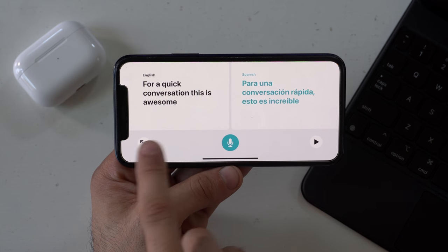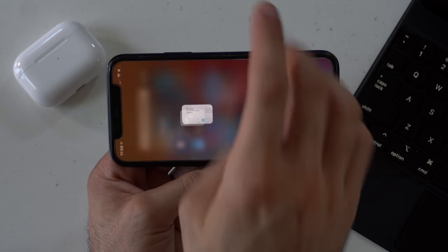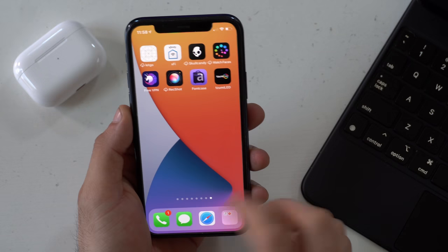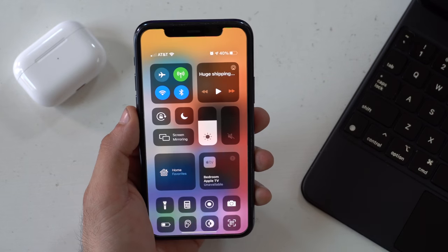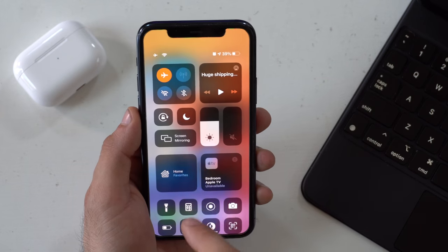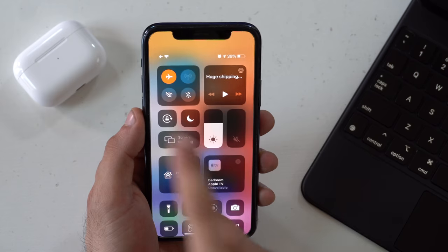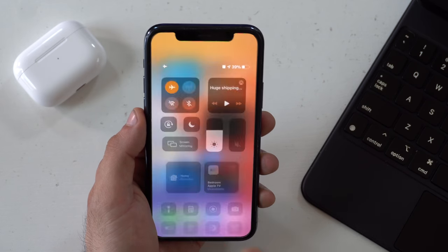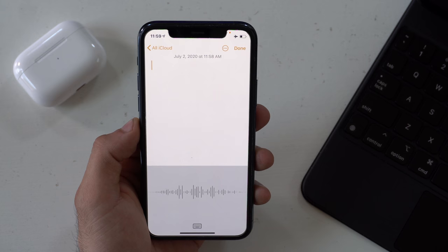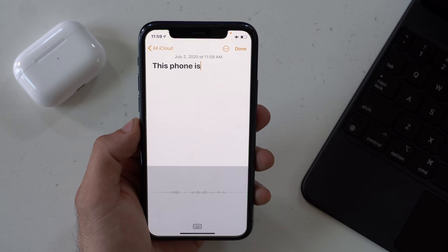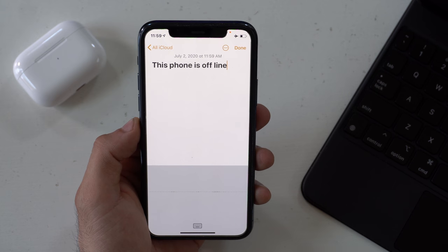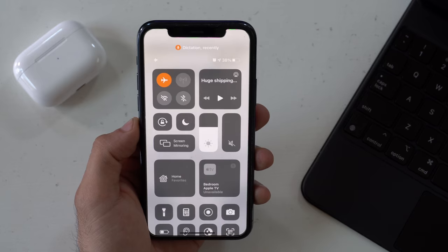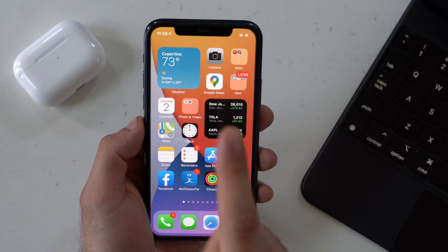Another really shocking addition is that dictation now has offline support. Let me demonstrate by cutting off all internet access from my phone — here's some live footage of that sorcery. This phone is offline... and it works. Literally no Wi-Fi or anything.